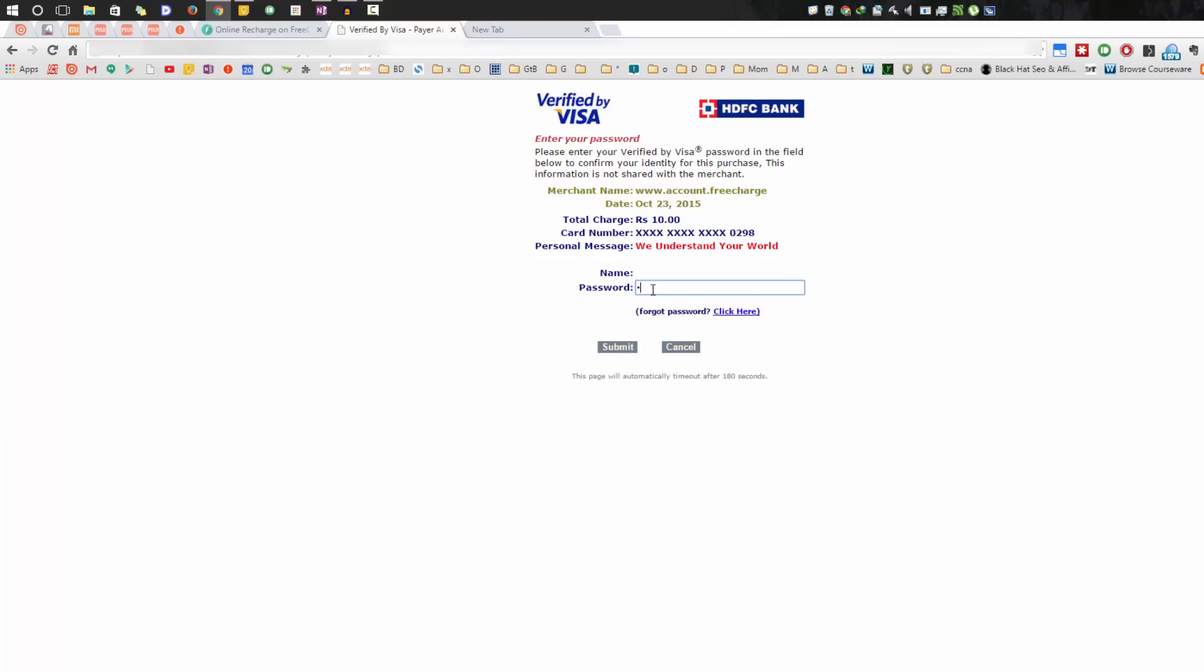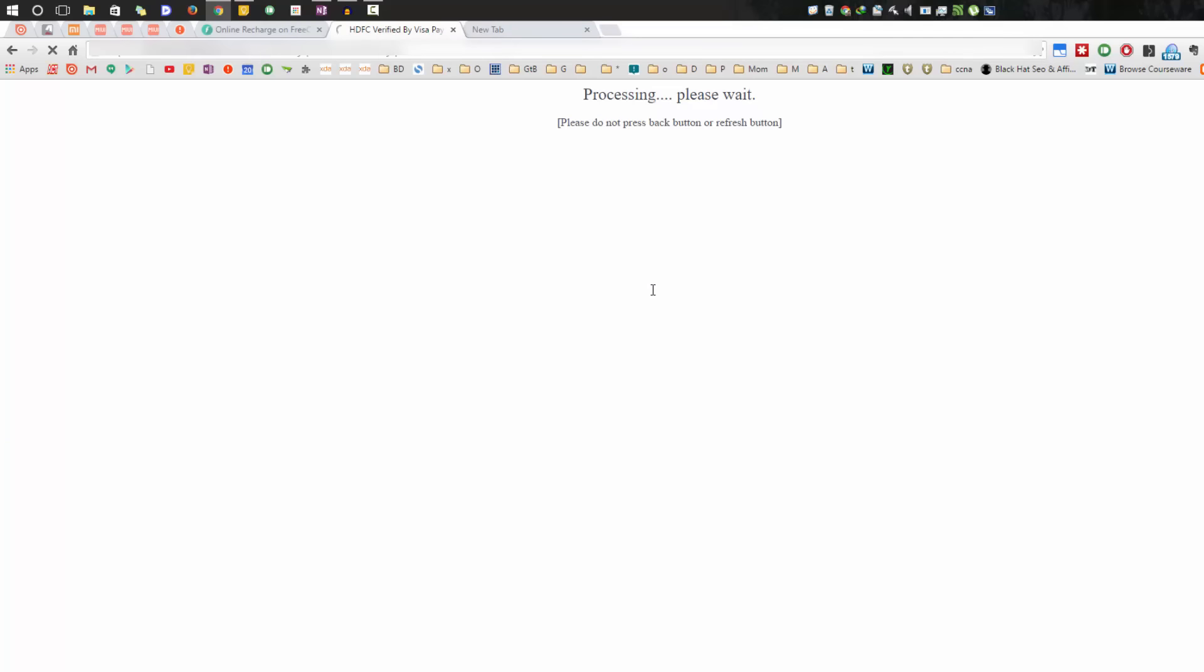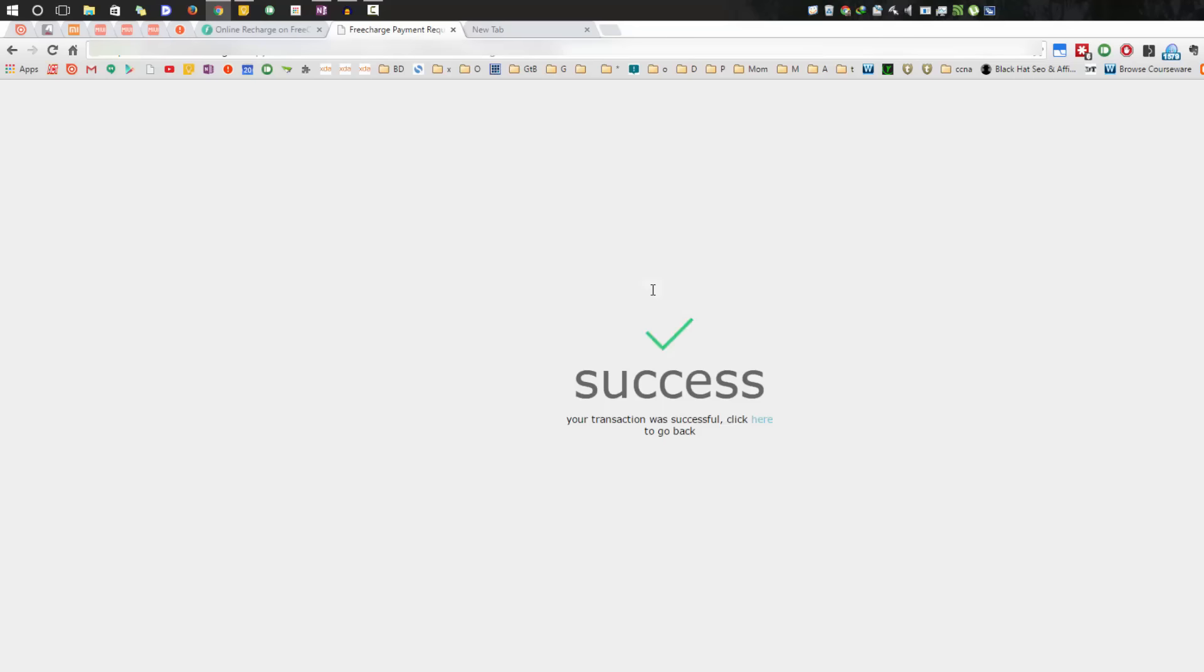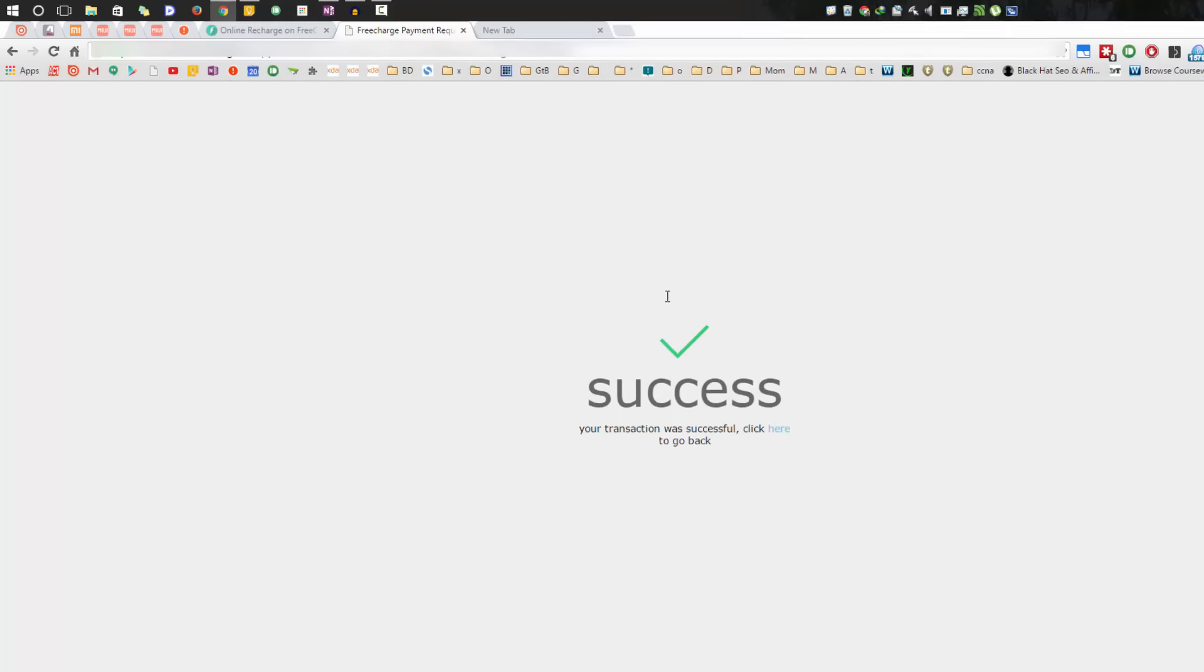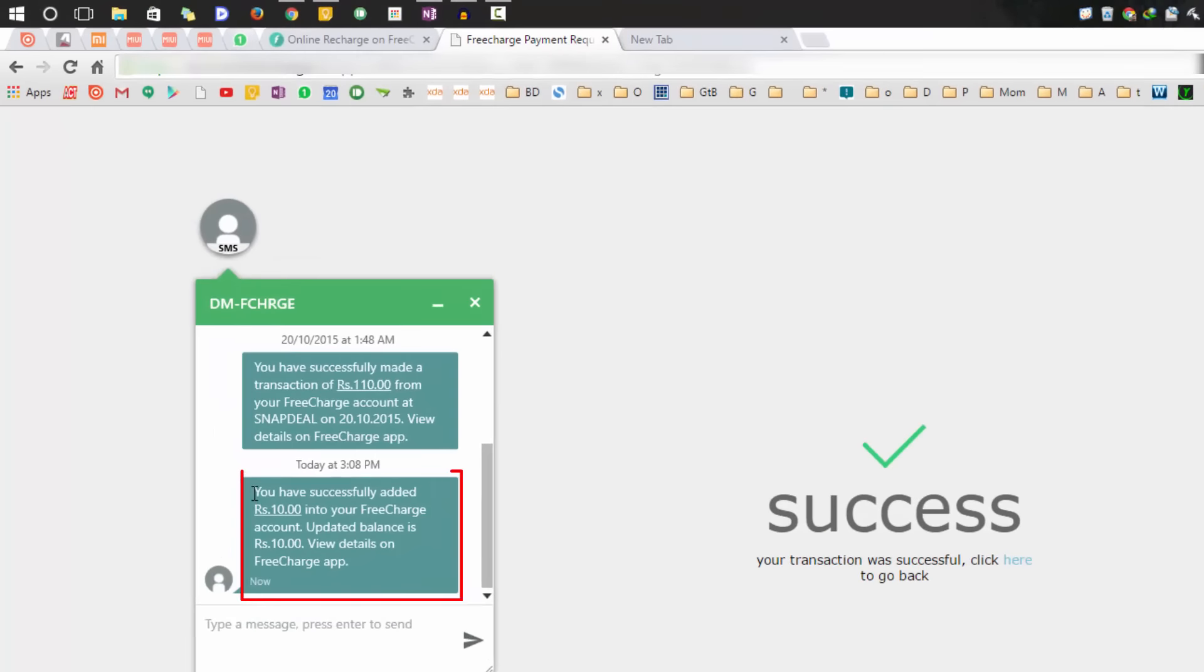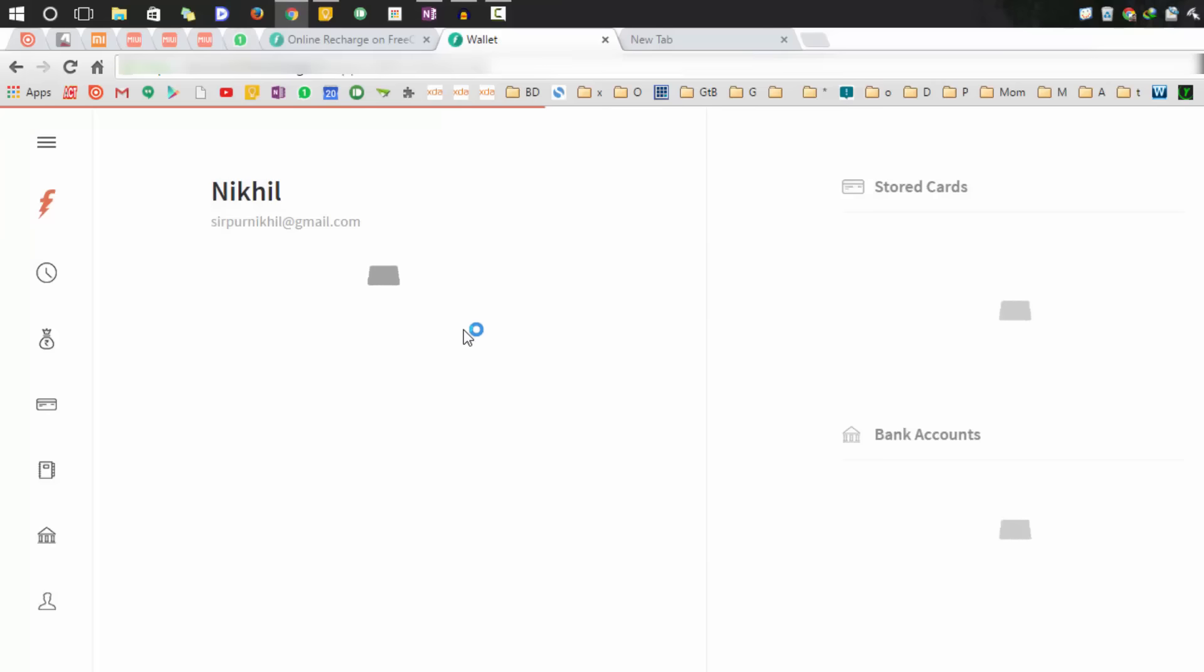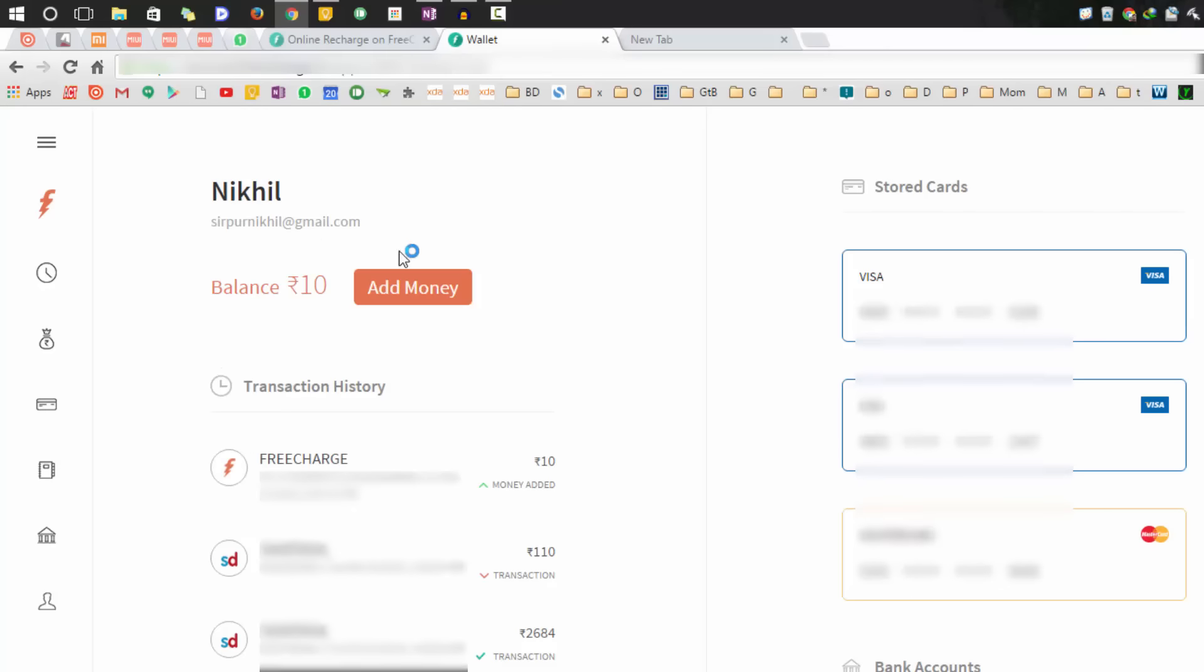The transaction was successful. I just got this message: you have successfully added 10 rupees to your FreeCharge account. Now that the transaction is successful, simply click here to go back.